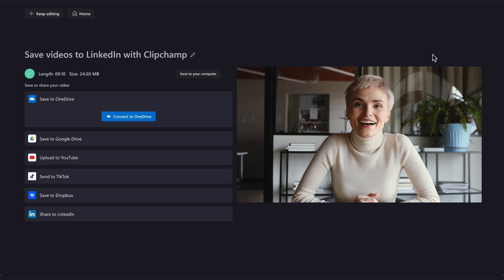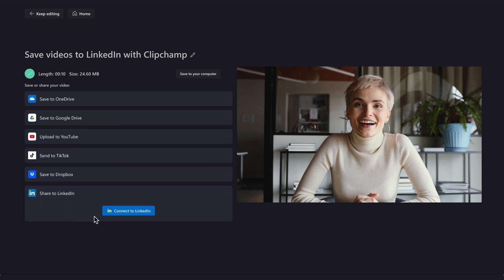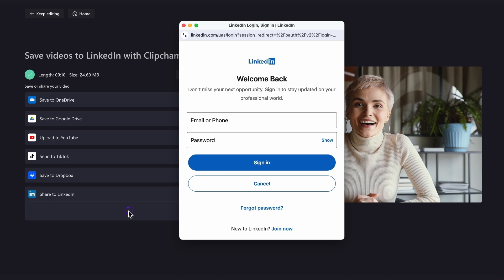Then, to share the video straight to LinkedIn, on the left of the export page, you'll see the Share to LinkedIn exporting option. Click on the Connect to LinkedIn button and a pop-up window will appear. Now, just log into your account.